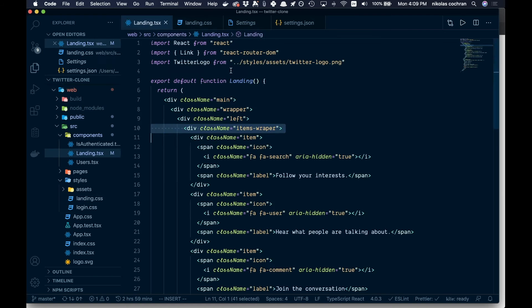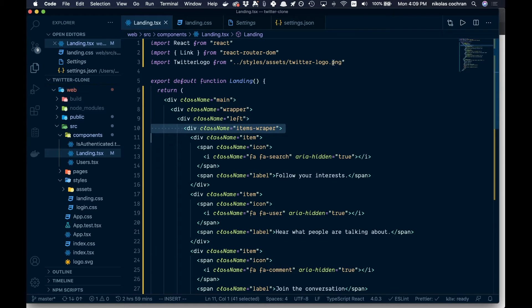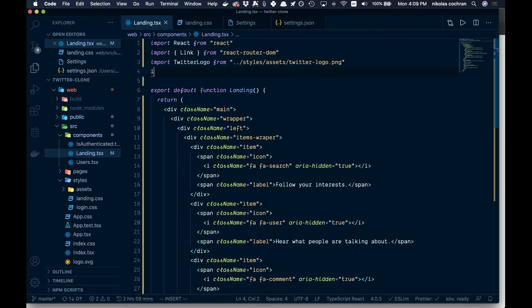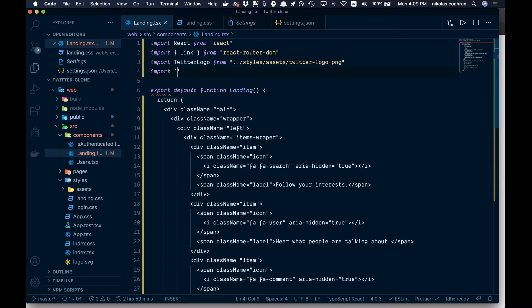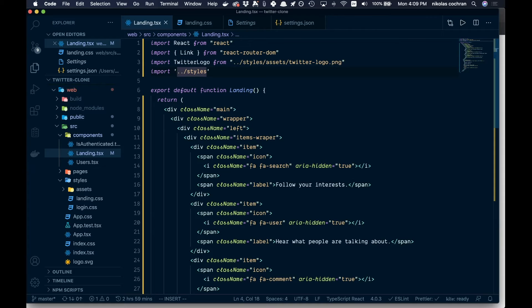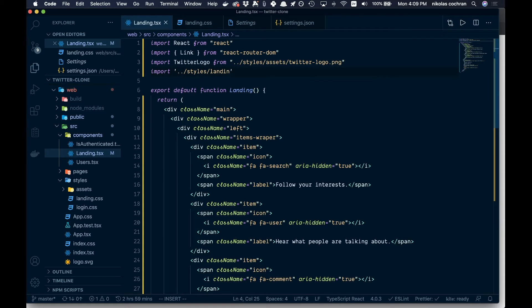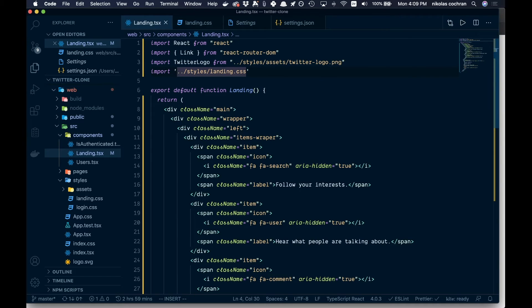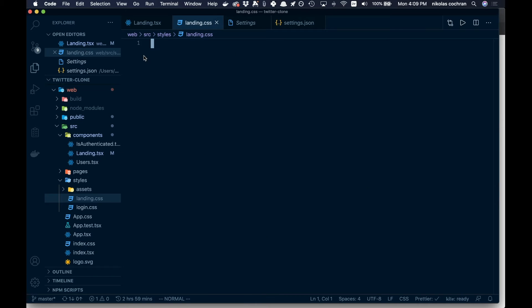Save that. And then this is where we're going to add all our CSS and then we can bring that in up here. So let's just bring it in right now. We'll import dot dot slash styles slash landing.css.